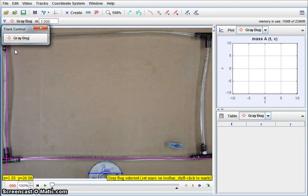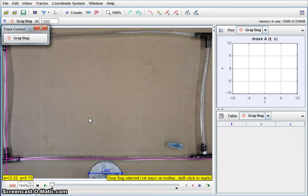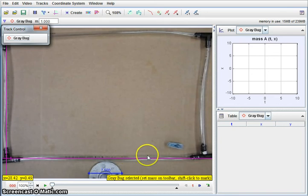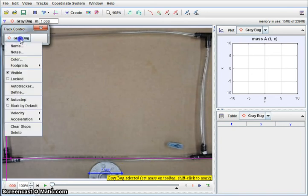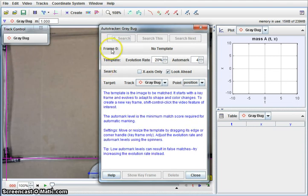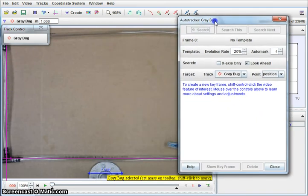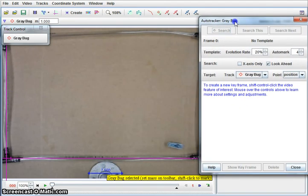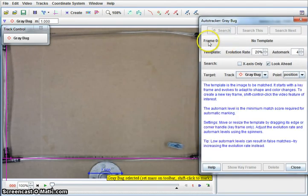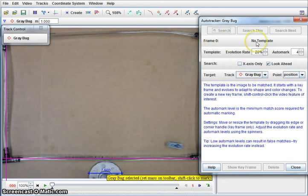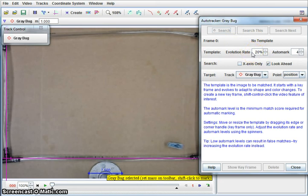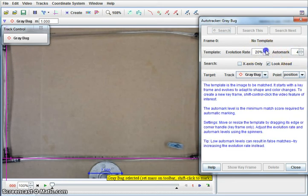At this point, we now have our bug named and we're going to start our auto tracker. Auto tracking will come up with a window that looks like this. It's telling me what frame I'm first on and I don't have a template yet. From my template, I have this evolution rate, which tells me exactly how good is my template versus the match. And then an auto mark. I'm going to leave the auto mark set and I'm going to probably bump up my evolution rate to 40. I like to keep it so that it doesn't lag a little too much and it will look ahead.